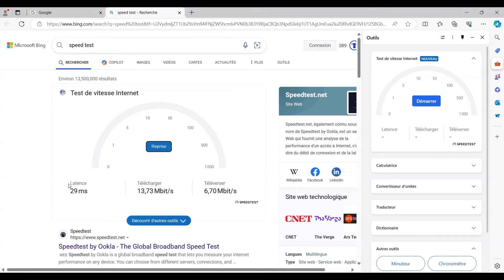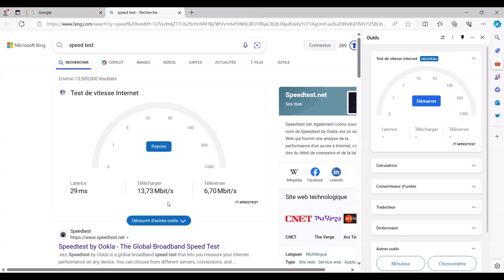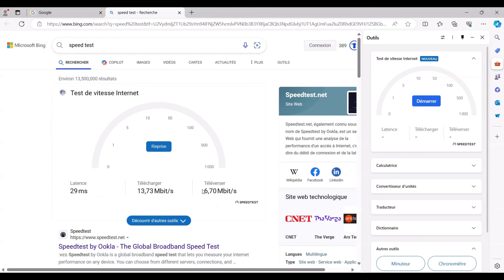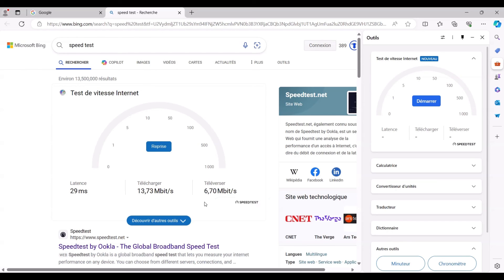Excellent. Here's the end outcome. We can discover the latency value, download speed, and upload speed. As you can see, it's a straightforward and valuable tool.